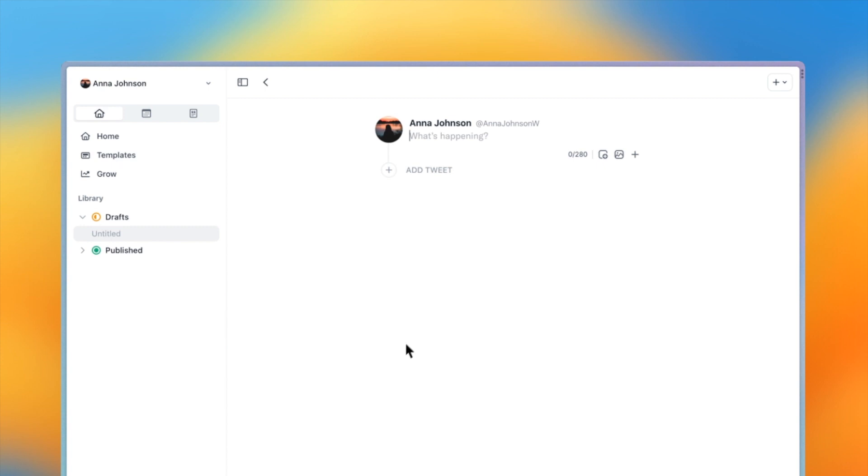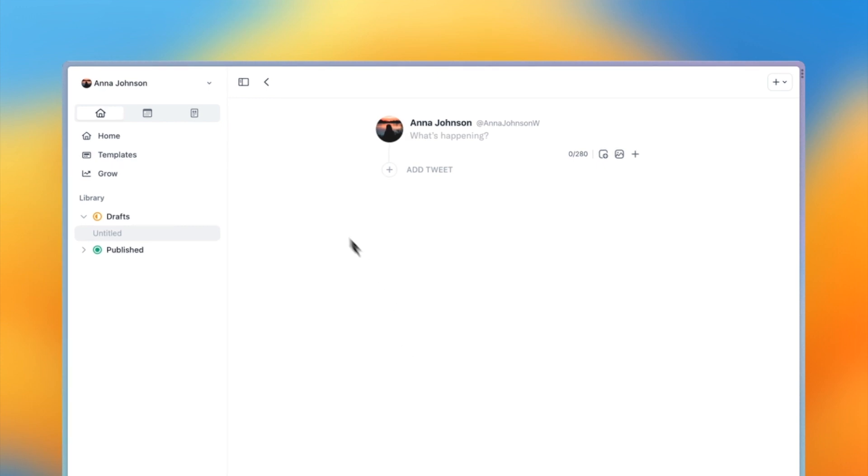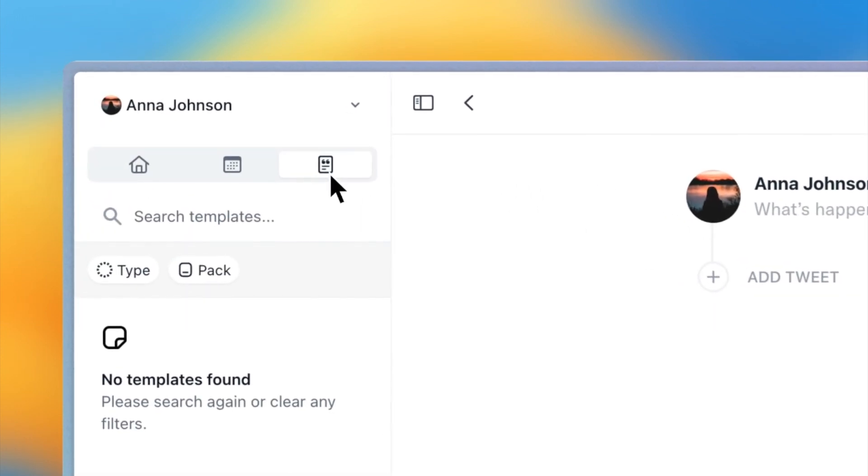Now you can start writing your thread or you can get started with a template. Let's take a look at templates. Press the templates icon in the left sidebar.